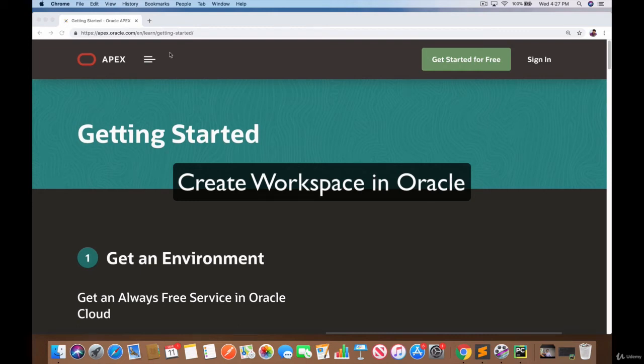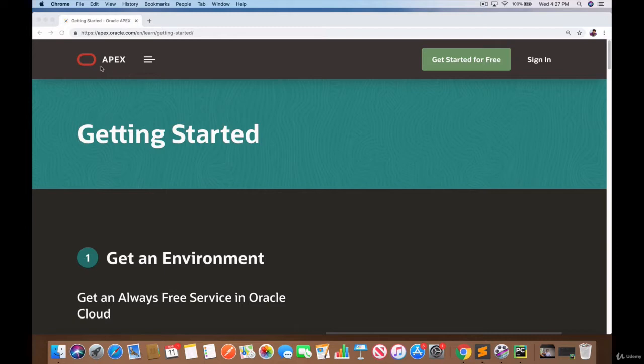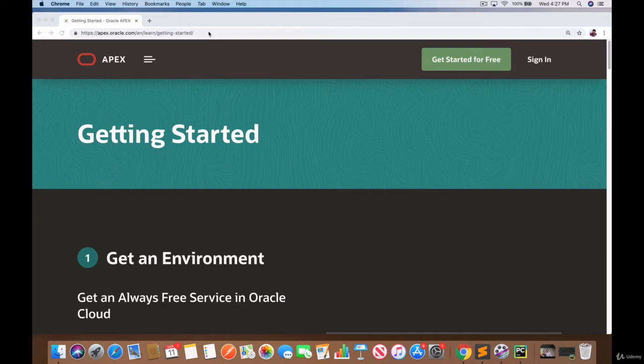Hi there. In this lesson we're going to get up and running with our development environment, and we're going to be using this tool called Apex which is owned by Oracle. It's basically a place where you get this virtual database where you can practice your SQL commands right in your browser.